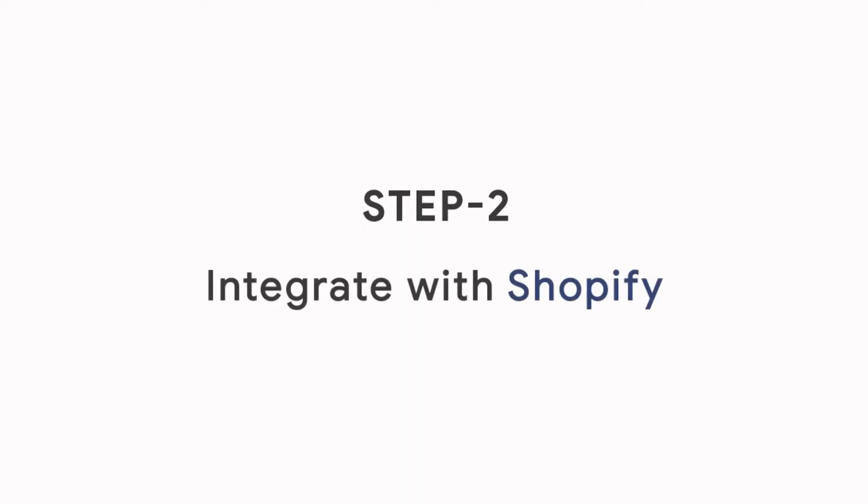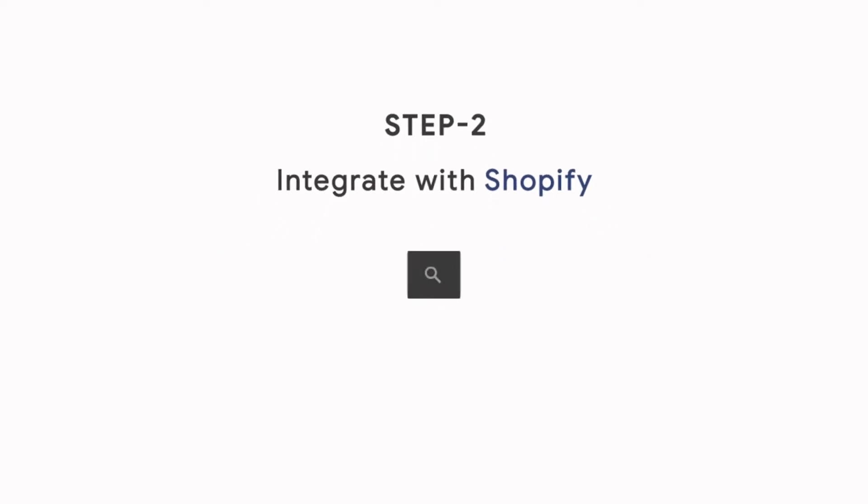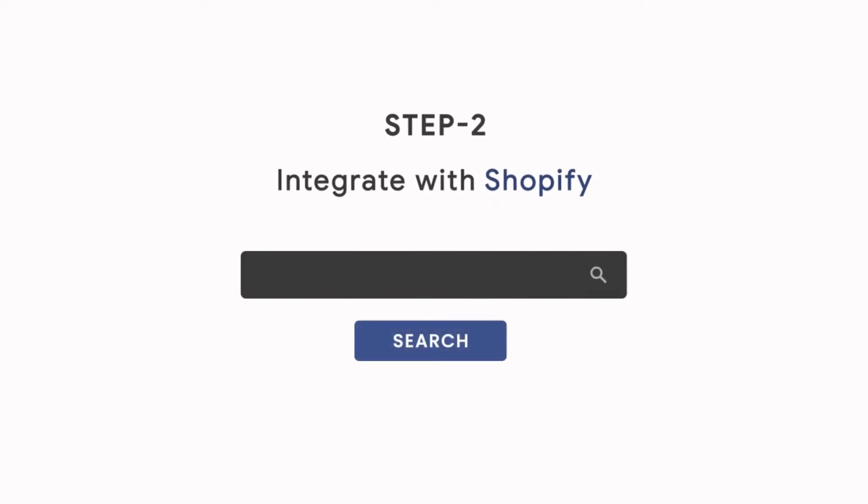Step 2: Integrate with Shopify. To go to your Shopify backend dashboard, type your domain slash admin.